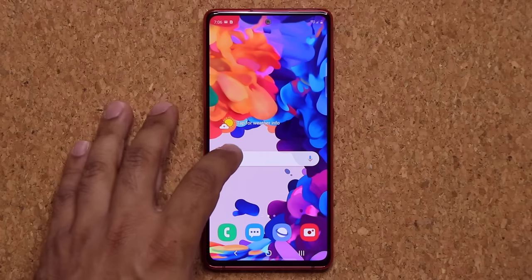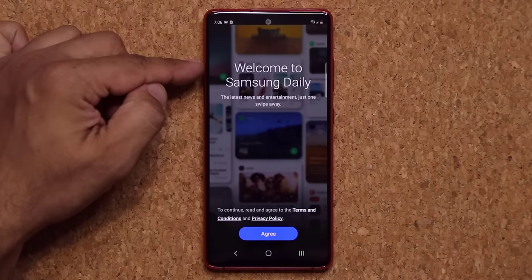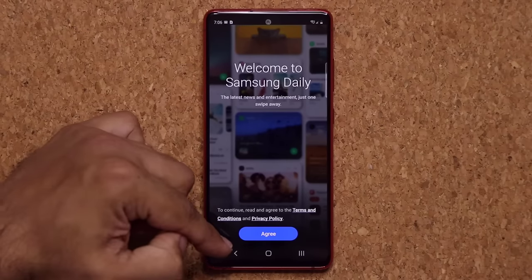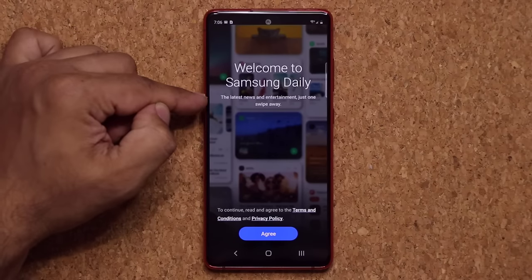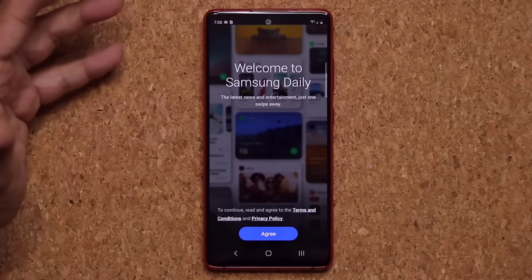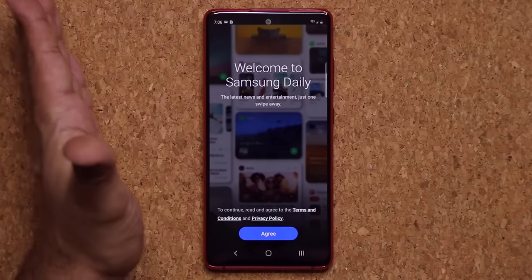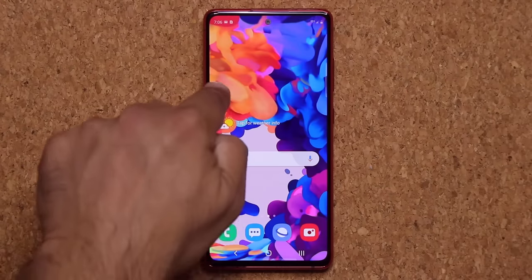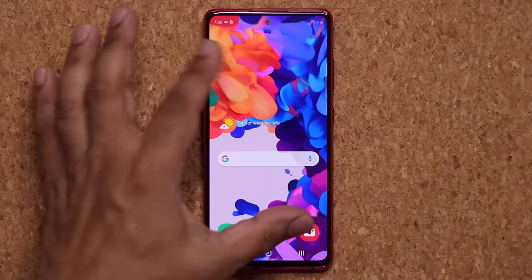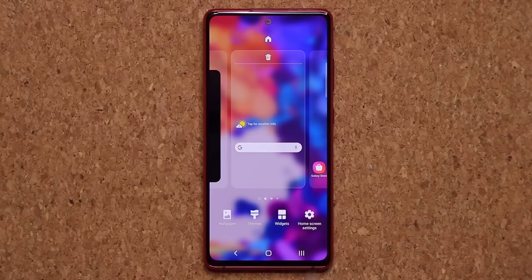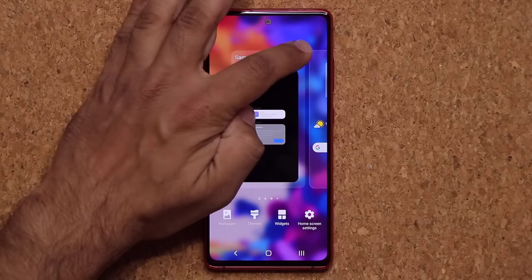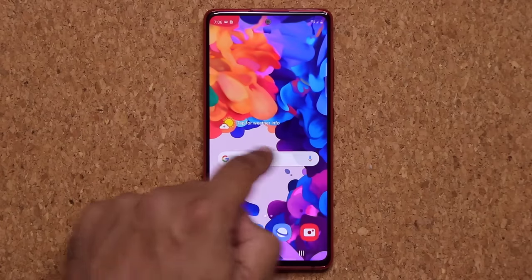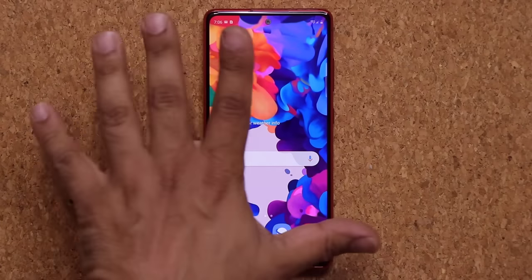One more thing — when you swipe to the side you have access to Samsung Daily, which once set up gives you the latest news and entertainment. Personally I don't like that, so what I do is pinch the screen, swipe over, and disable Samsung Daily. Now when I swipe over there's nothing there, which is great.